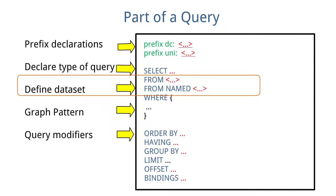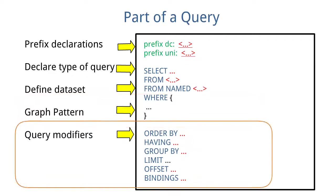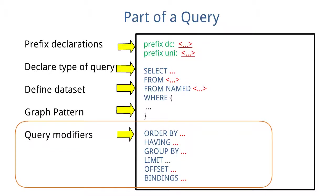Define dataset, graph pattern, also called query pattern, which are made from triple patterns which can contain variables. Query modifiers: DISTINCT removes duplicate results, ORDER BY specifies the order of results, that is ascending and descending, LIMIT limits the number of results, and OFFSET declares from which result to start.